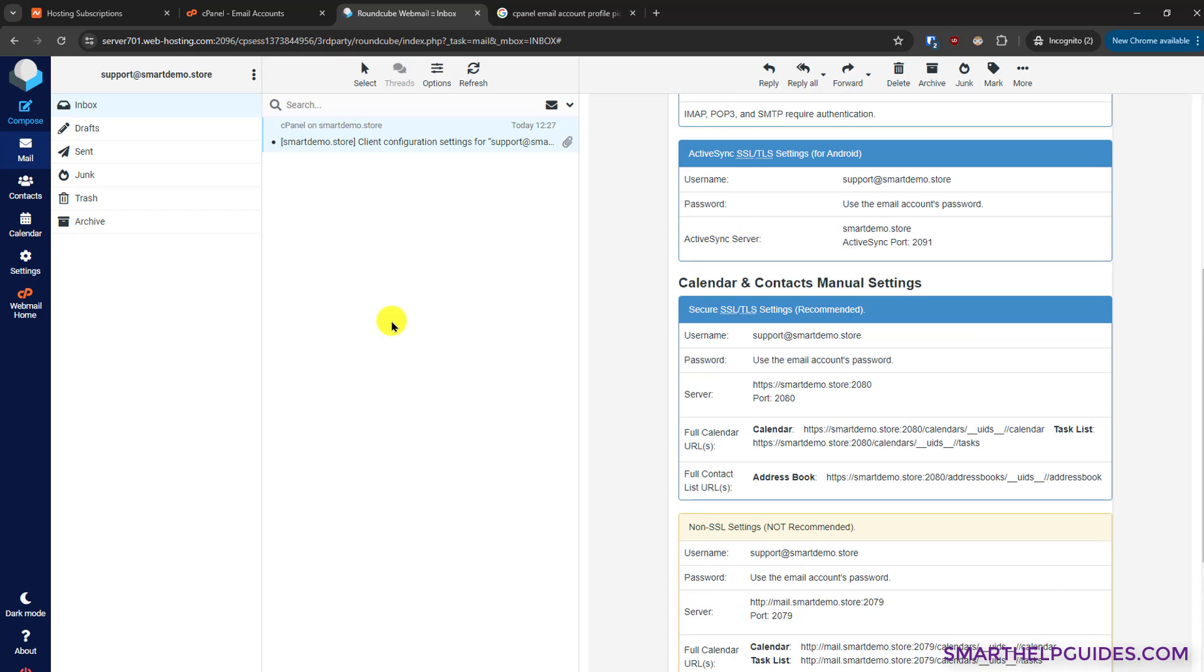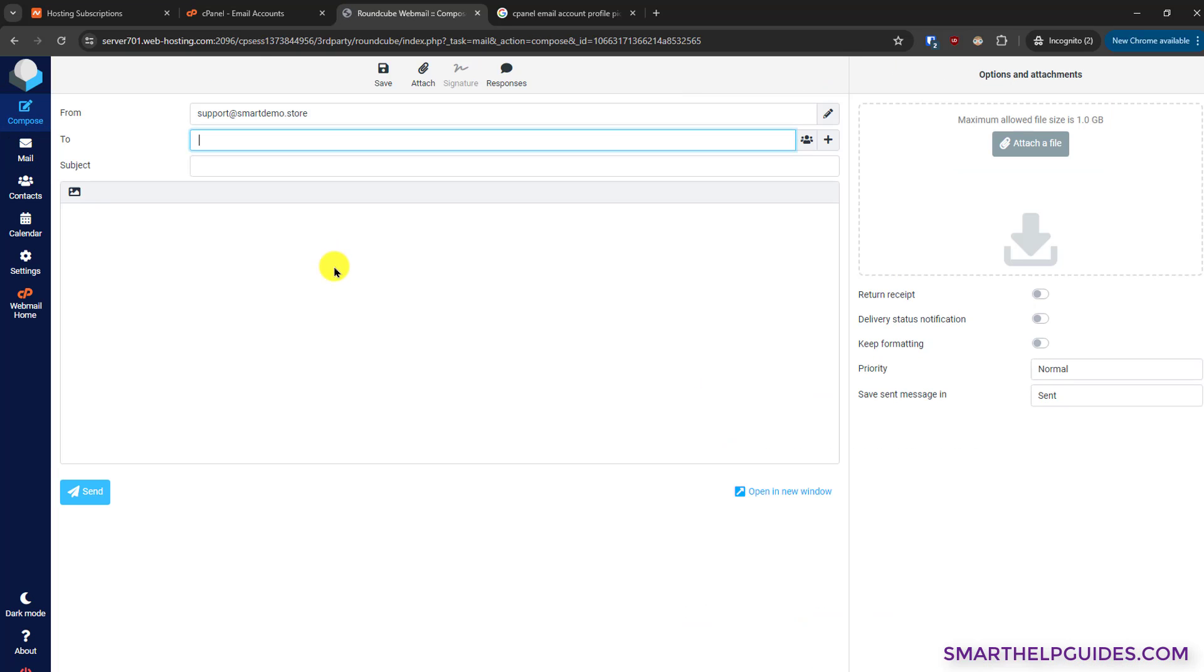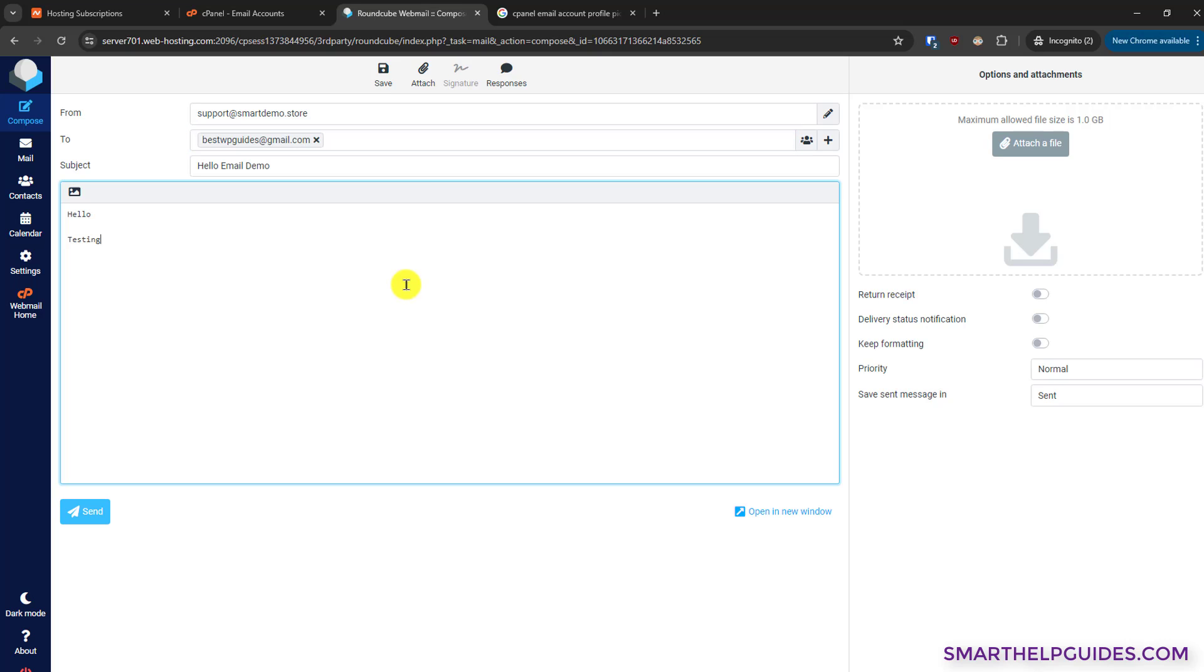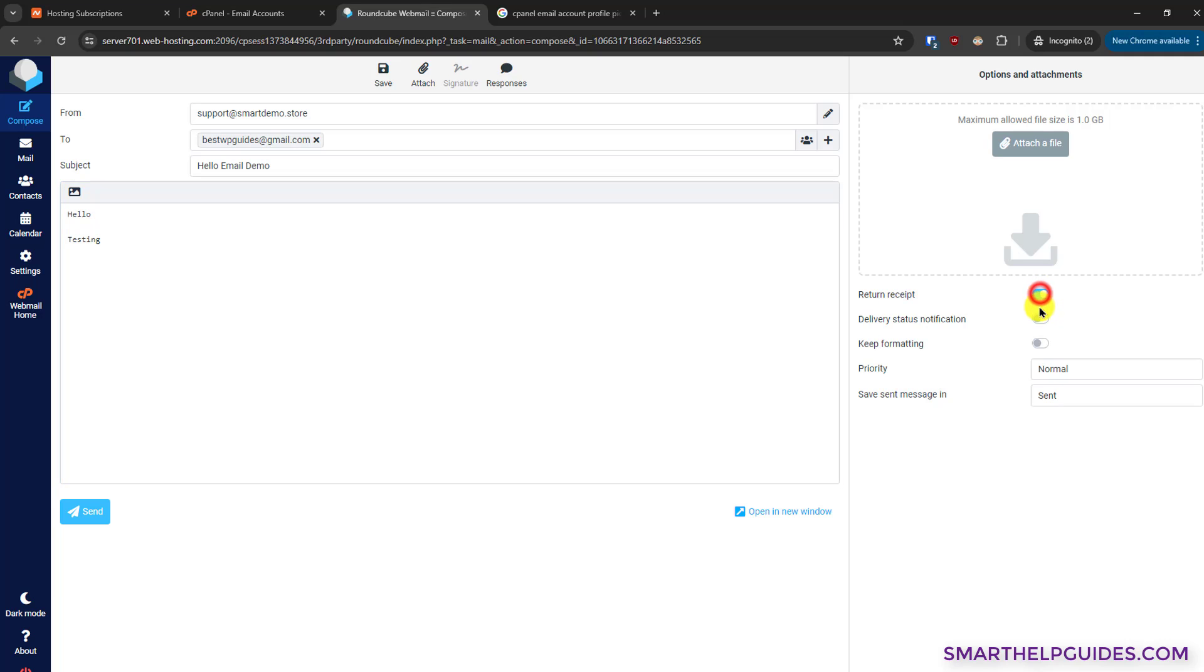Let's send a test email and see if our email is working and if we can send and receive emails. For that, click here compose and write the To email address. If you want to attach something, then you have this attach option. You can also attach a file from here. You can see the limit.